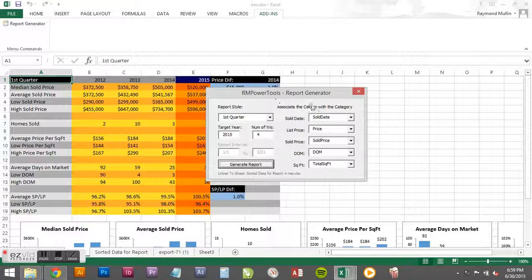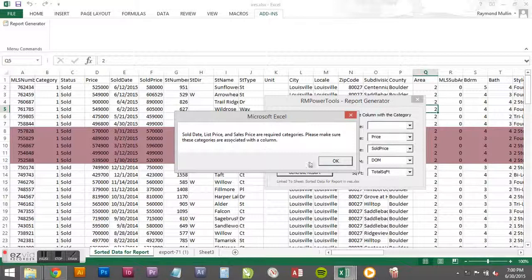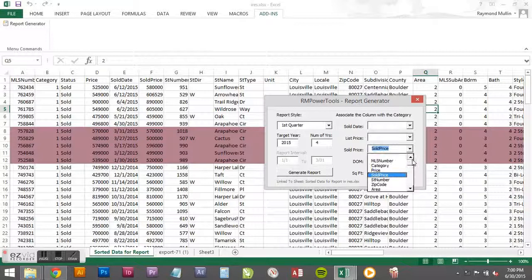Let's see, generate report - did it without a problem once the categories are associated. Now say for instance I tried to run this with a blank field. Oh no, it says you need that field. So if you try to run it with any of these three top categories blank, it's going to say hey I need those fields.